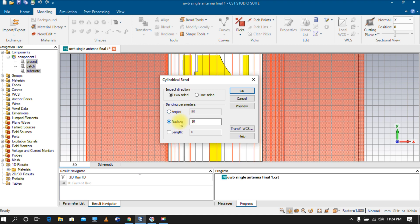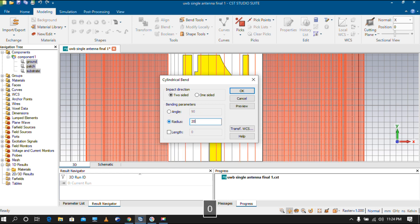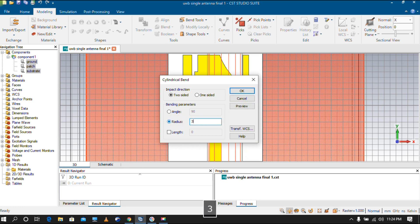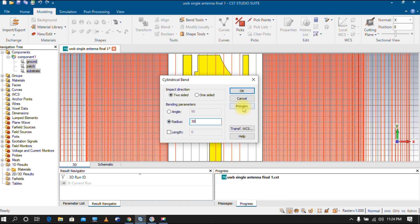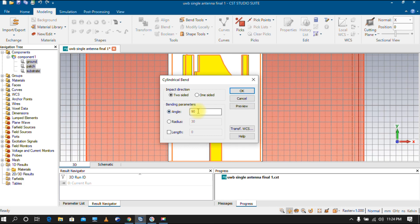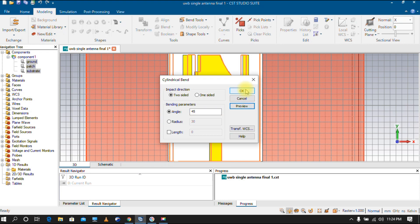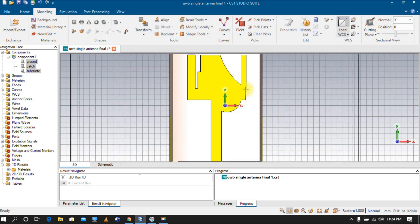Here I am going with radius. If you give a value of 20, you can see the antenna is bent. If you give 30, it will show another result. Going with angle, I can give 45 degrees and you can see the bending — click OK.